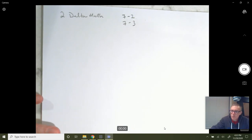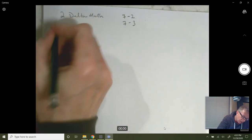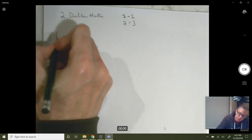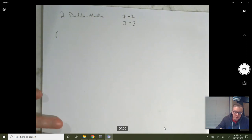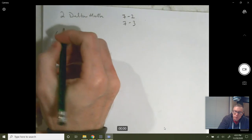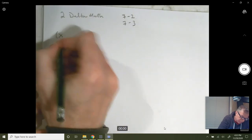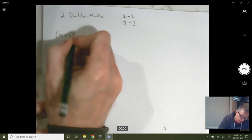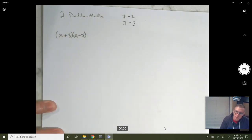First thing I want to look at: you've all heard the term FOIL when we distribute. Basically, factoring is unfoiling or undistributing in a more general sense — undistributing two or three things that are multiplied together. So if you have something like x plus 3, x minus 5, that's factored form.